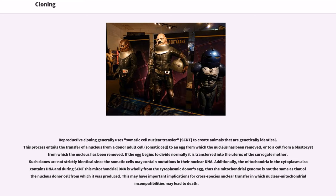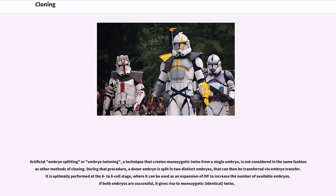If the egg begins to divide normally, it is transferred into the uterus of the surrogate mother. Such clones are not strictly identical since the somatic cells may contain mutations in their nuclear DNA. Additionally, the mitochondria in the cytoplasm also contain DNA, and during SCNT this mitochondrial DNA is wholly from the cytoplasmic donor's egg, thus the mitochondrial genome is not the same as that of the nucleus donor cell. This may have important implications for cross-species nuclear transfer where nuclear-mitochondrial incompatibilities may lead to death. Artificial embryo splitting, a technique that creates monozygotic twins from a single embryo, is not considered in the same fashion as other methods of cloning. It is optimally performed at the six- to eight-cell stage, where it can be used as an expansion of IVF to increase the number of available embryos, giving rise to monozygotic identical twins.